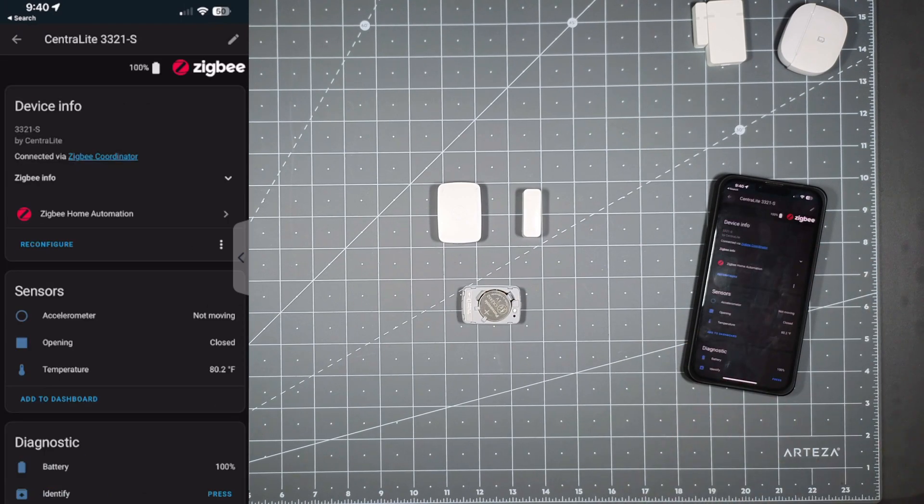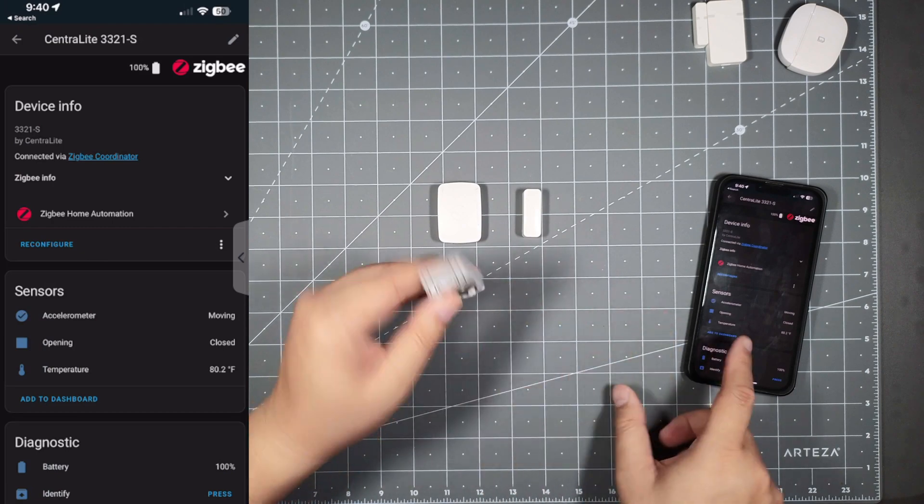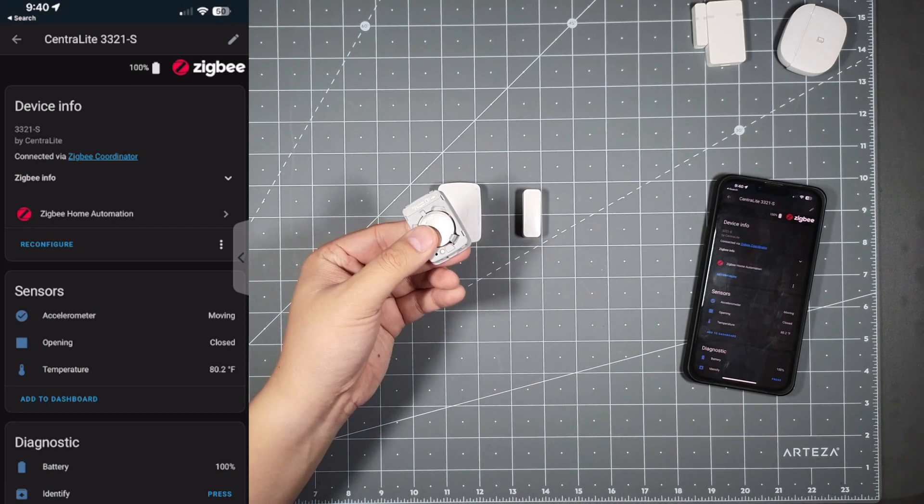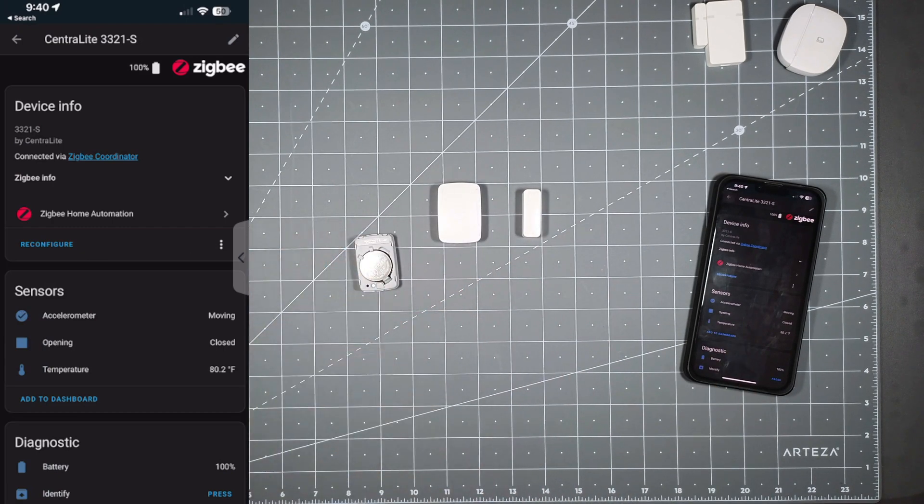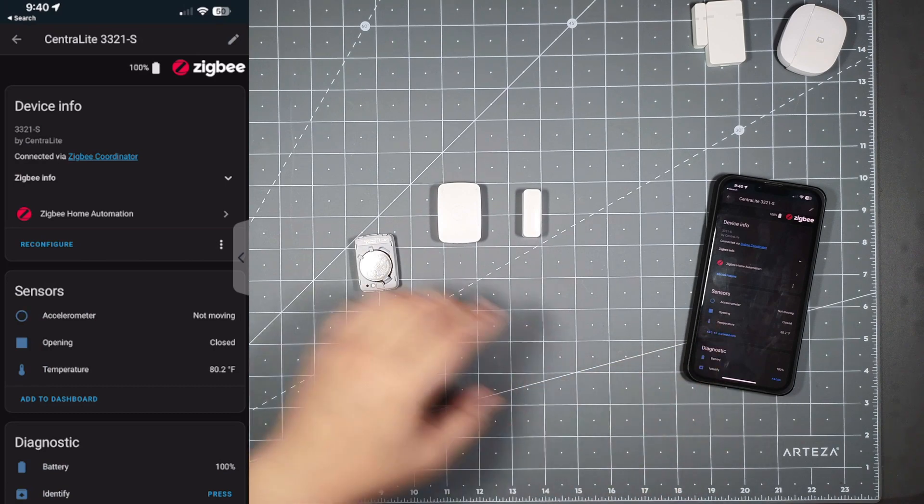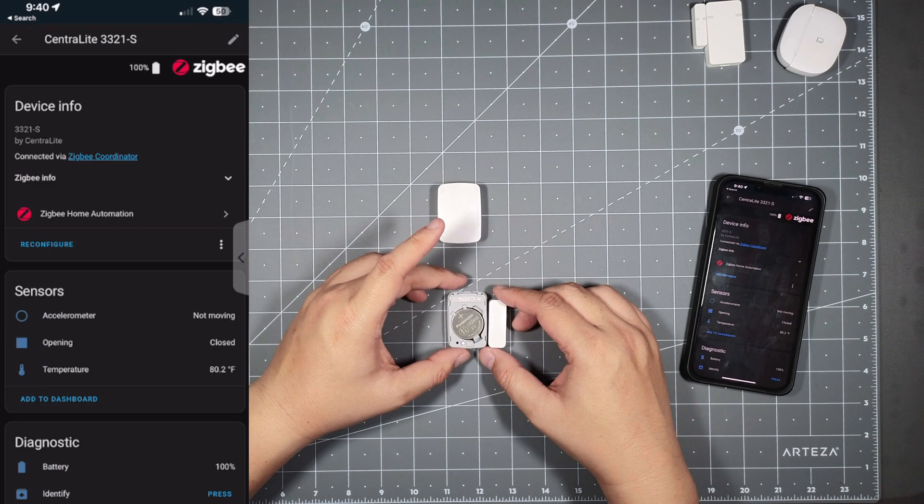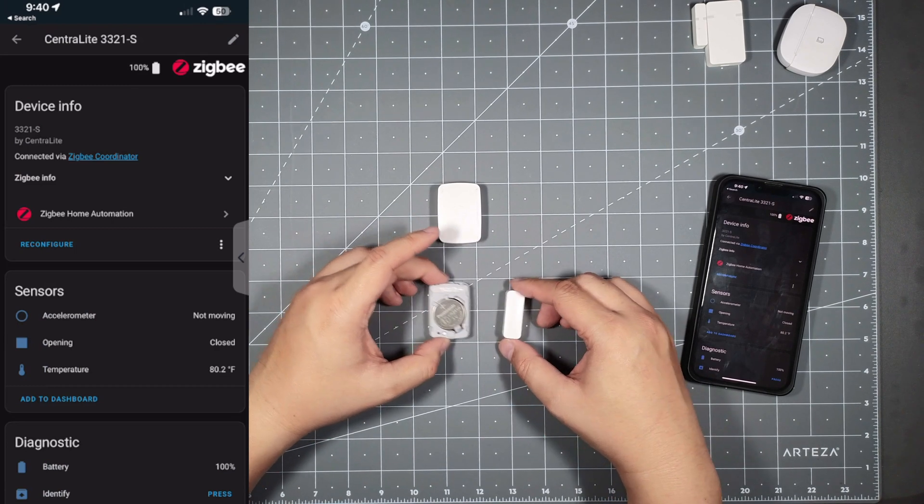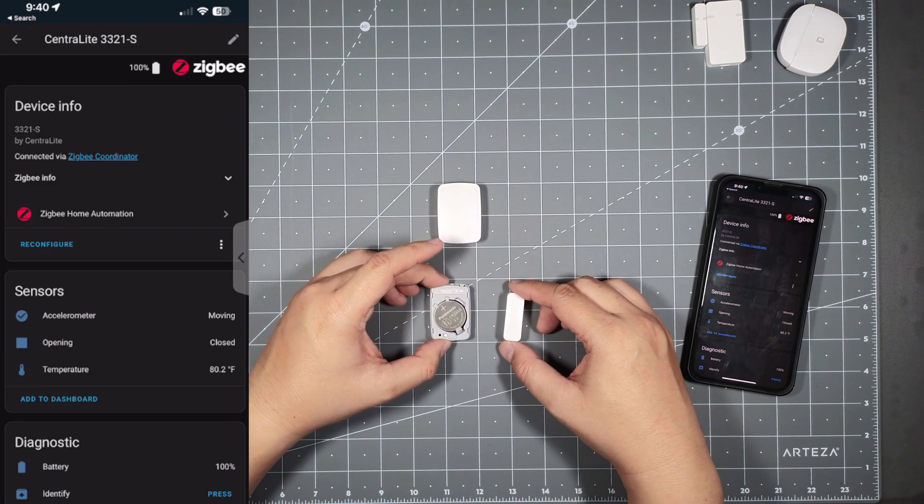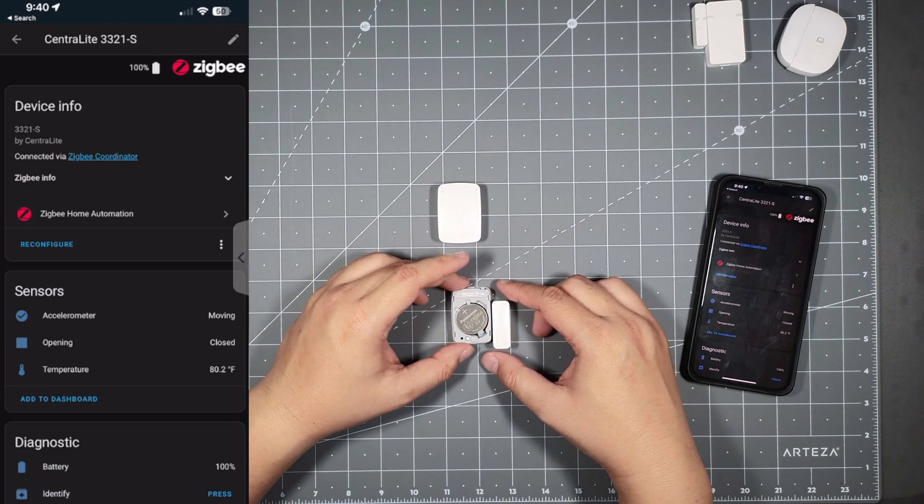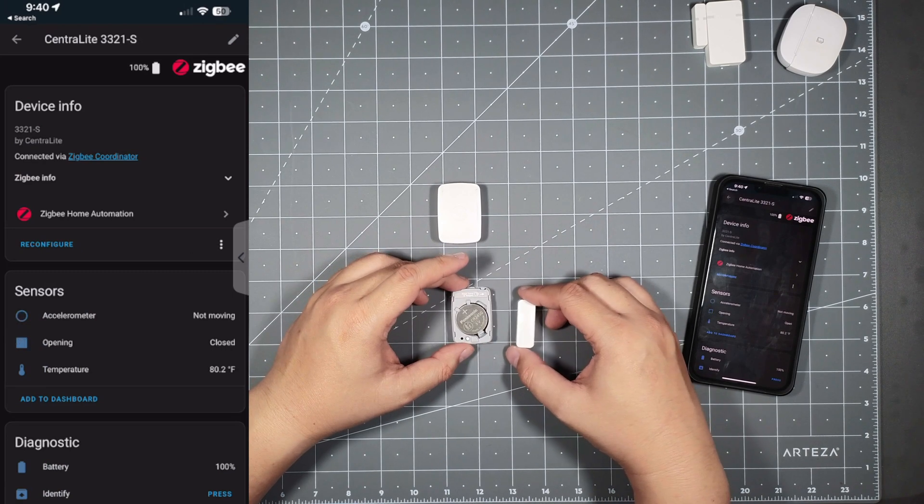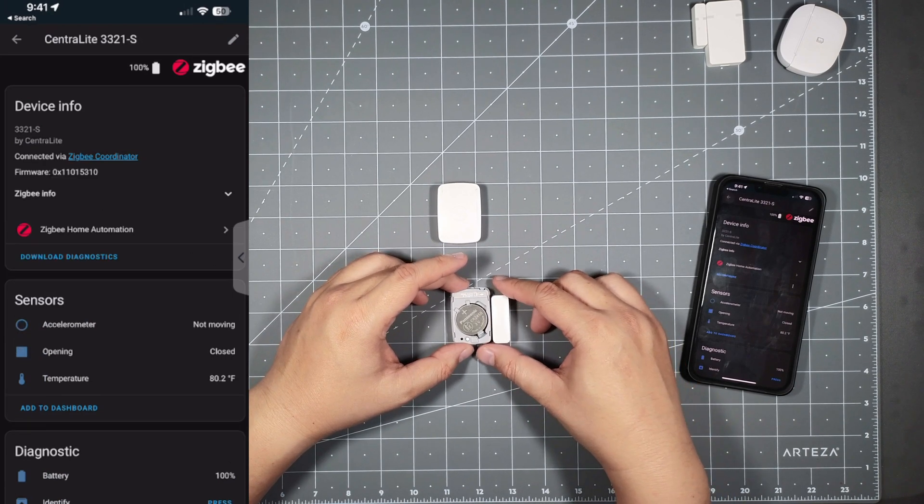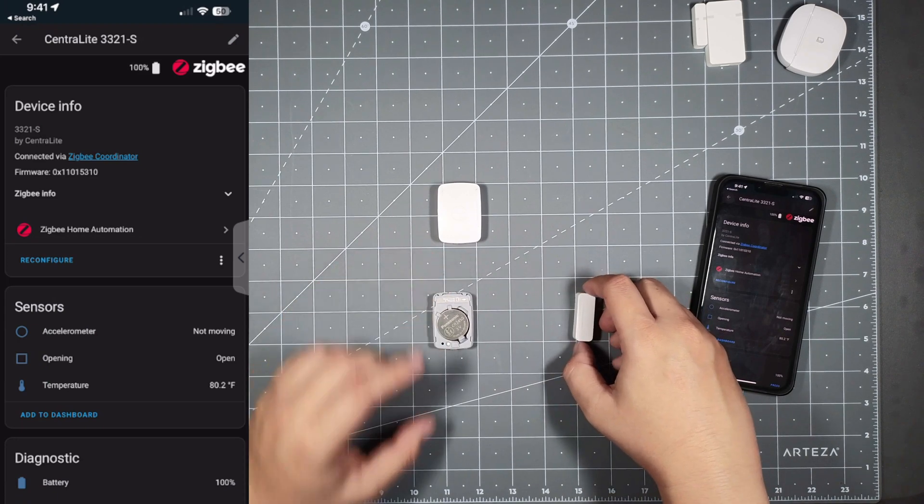I have it on here. As you can see, when I'm moving it, it shows accelerometer and it will turn off once it's stationary. The opening, however, does not work. Actually, it does work this time. No, actually it's still a little hokey.